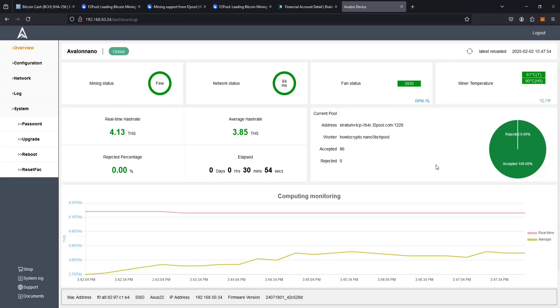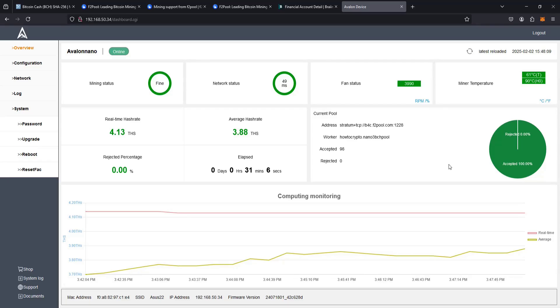So that's going to wrap this one up. I appreciate you guys stopping by. I hope this video is helpful going through the step by step process on how to set up pool mining for Bitcoin Cash. For other crypto mining tutorial videos, you can check those out on my channel and consider subscribing for more.